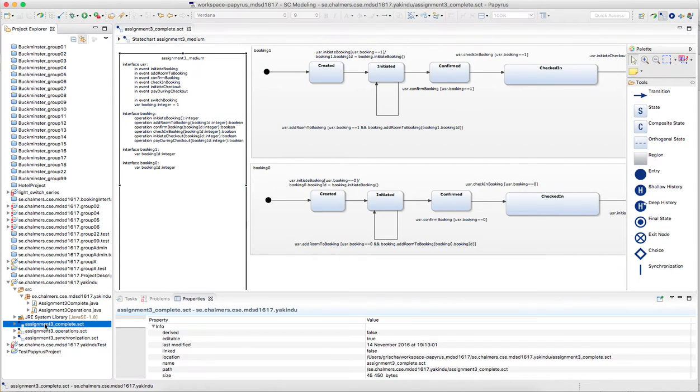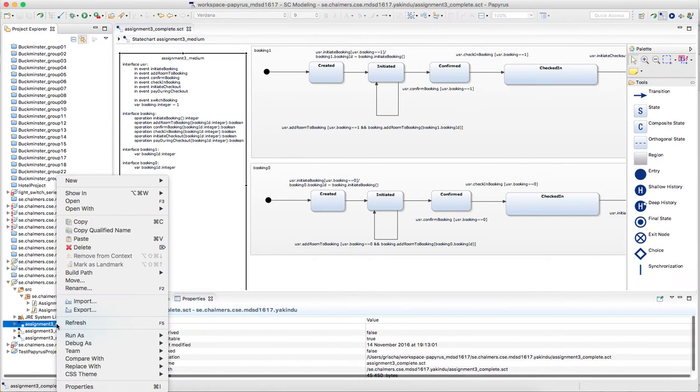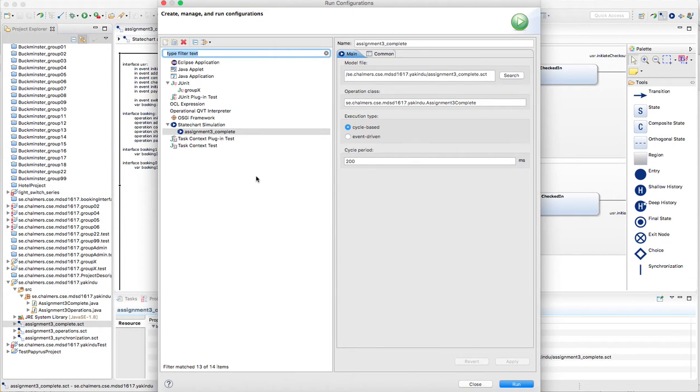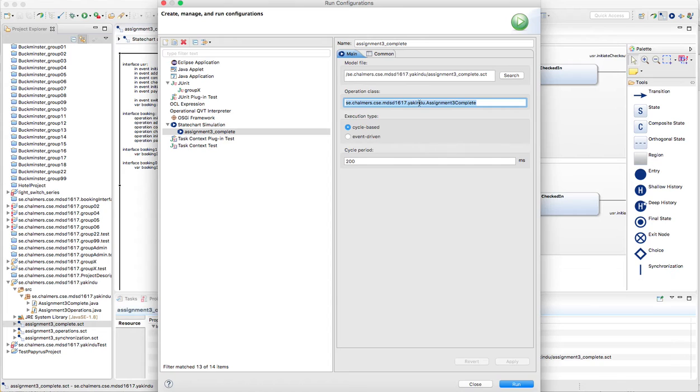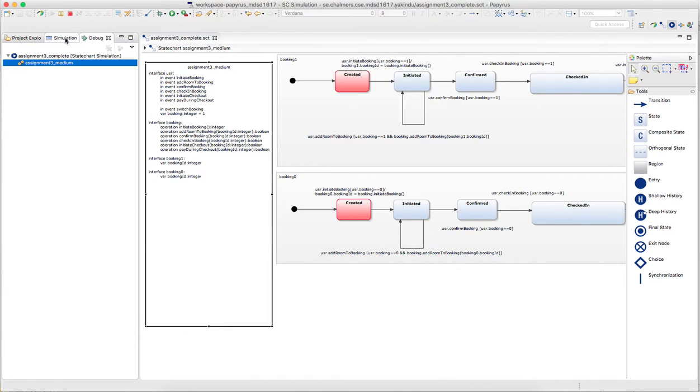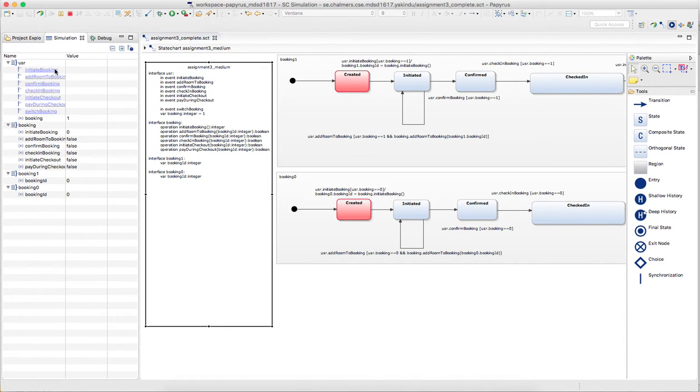Once you run the simulation, so I already defined this here with the right operations class. Once I run this you can see that you can basically click through the lifecycle.